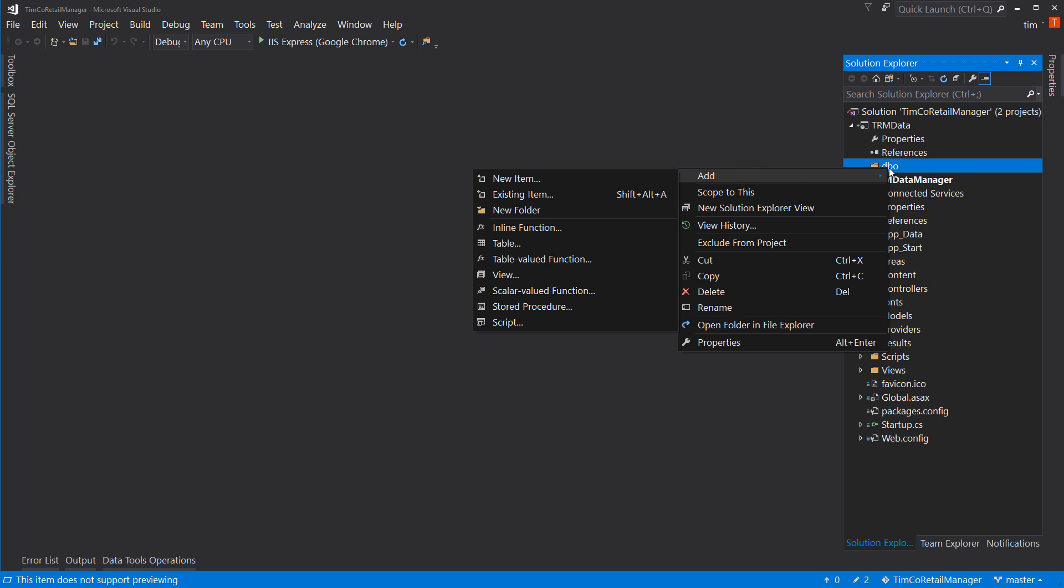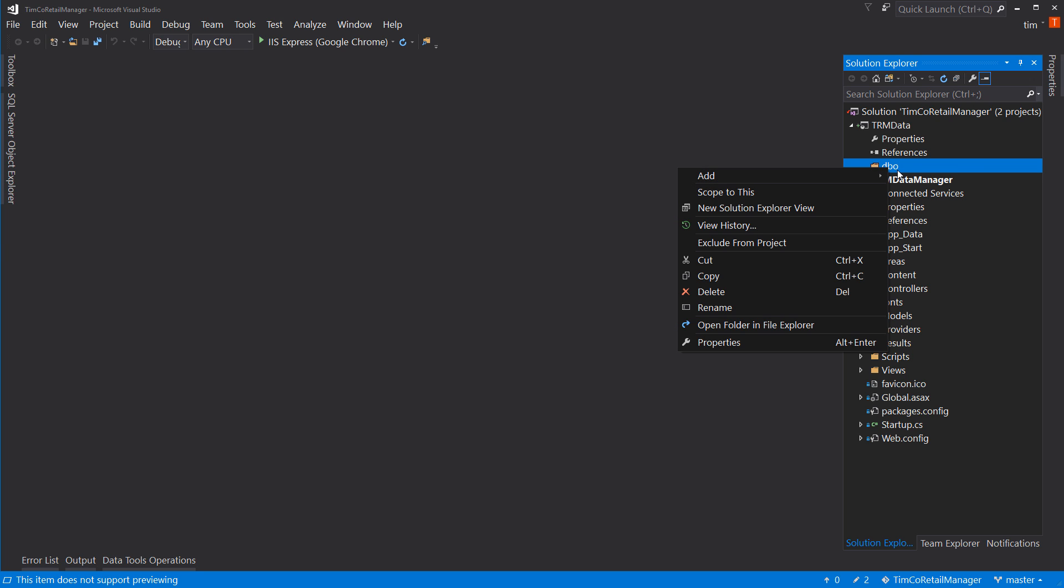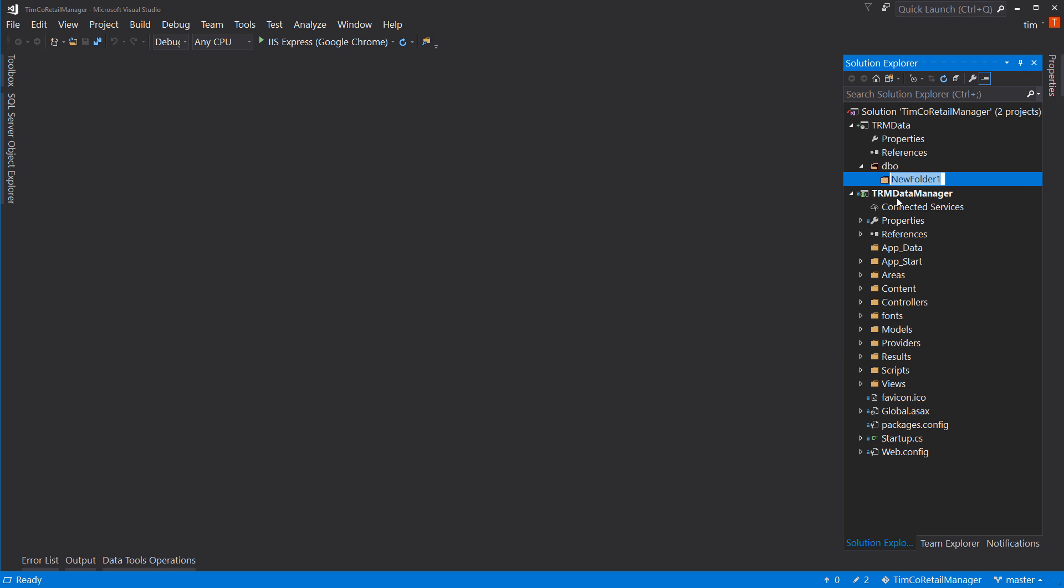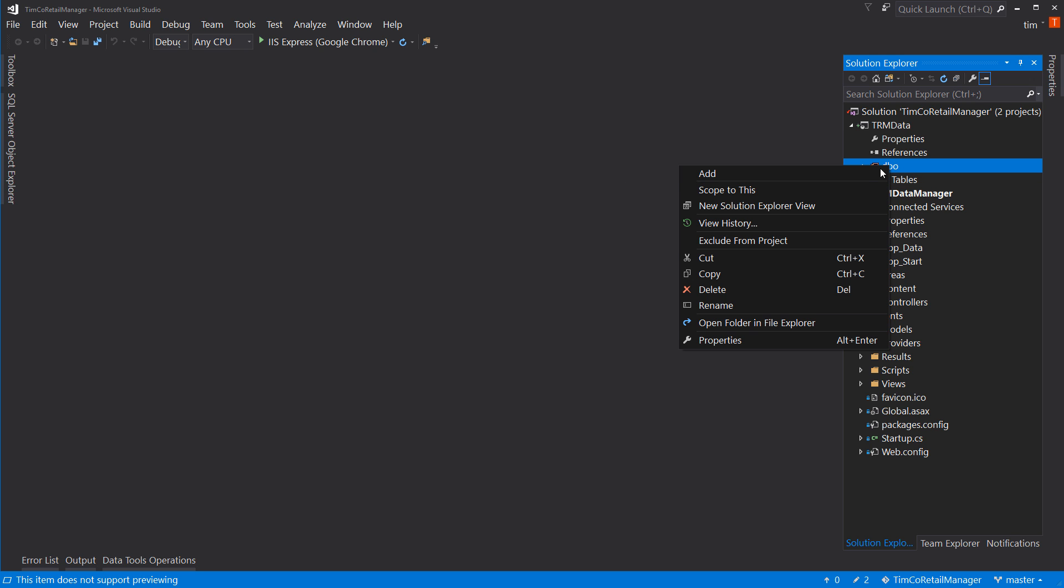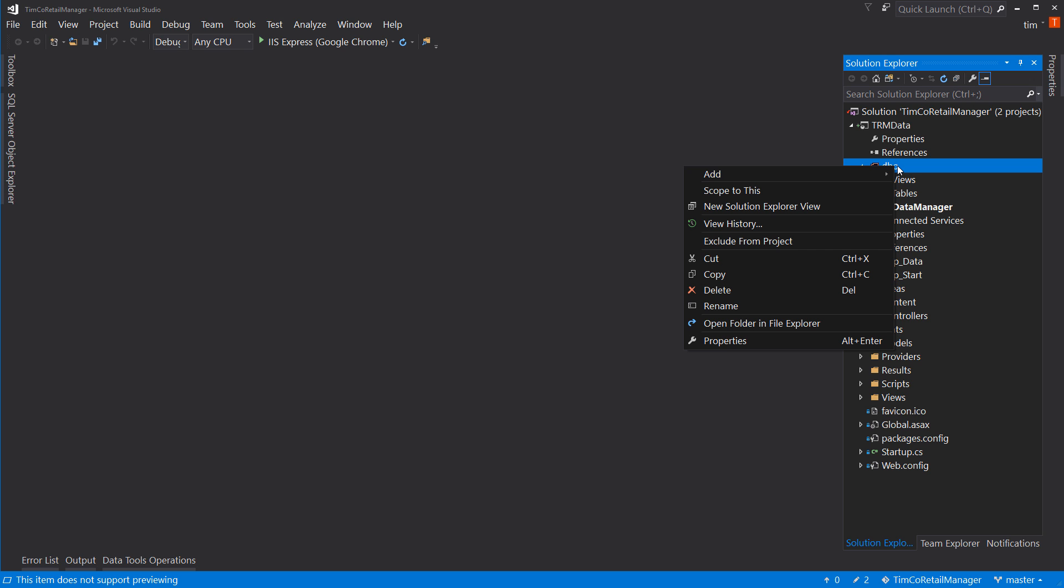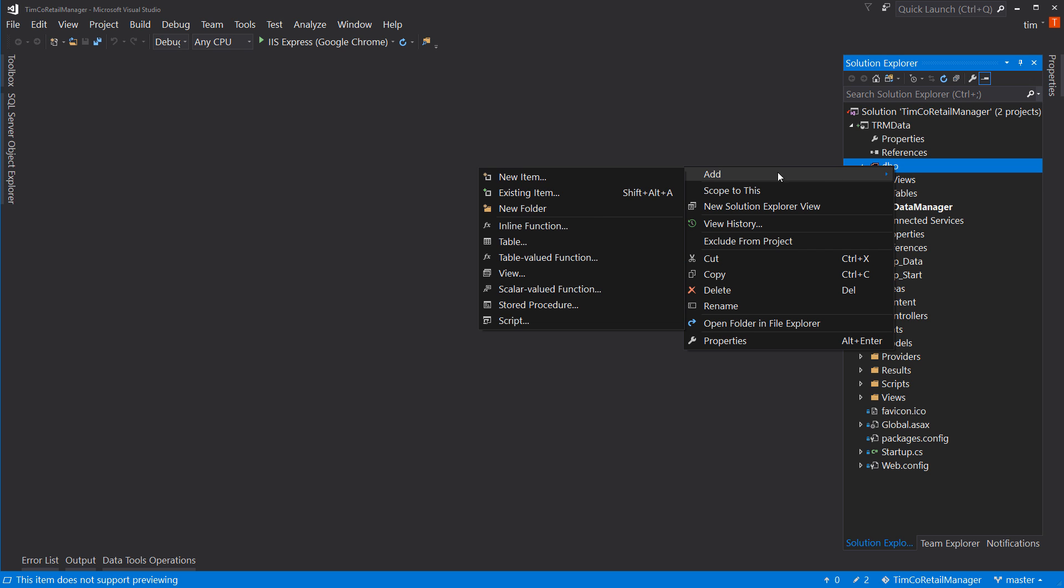And if you're not familiar with schema, the closest way I can correlate it for the C-sharp world is the namespace. It's a little more than that because schema can have its own permission set and some other things. But in general, it's kind of like a namespace. So, now I'm going to add a folder in here under DBO for tables.